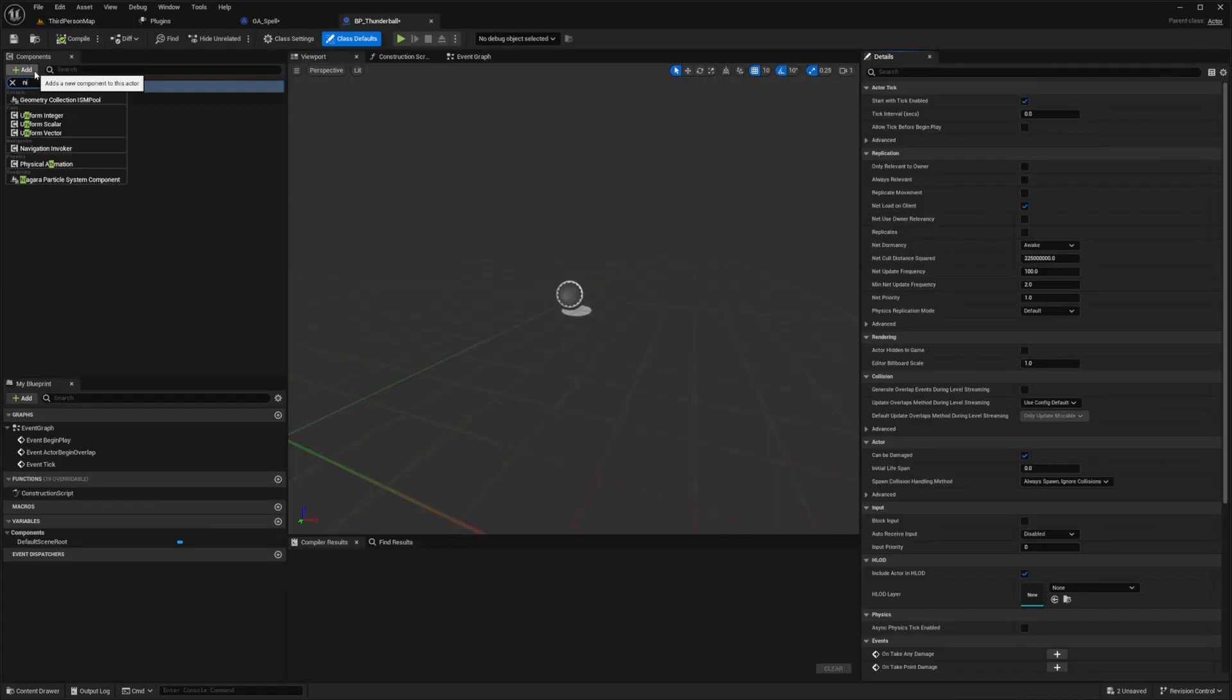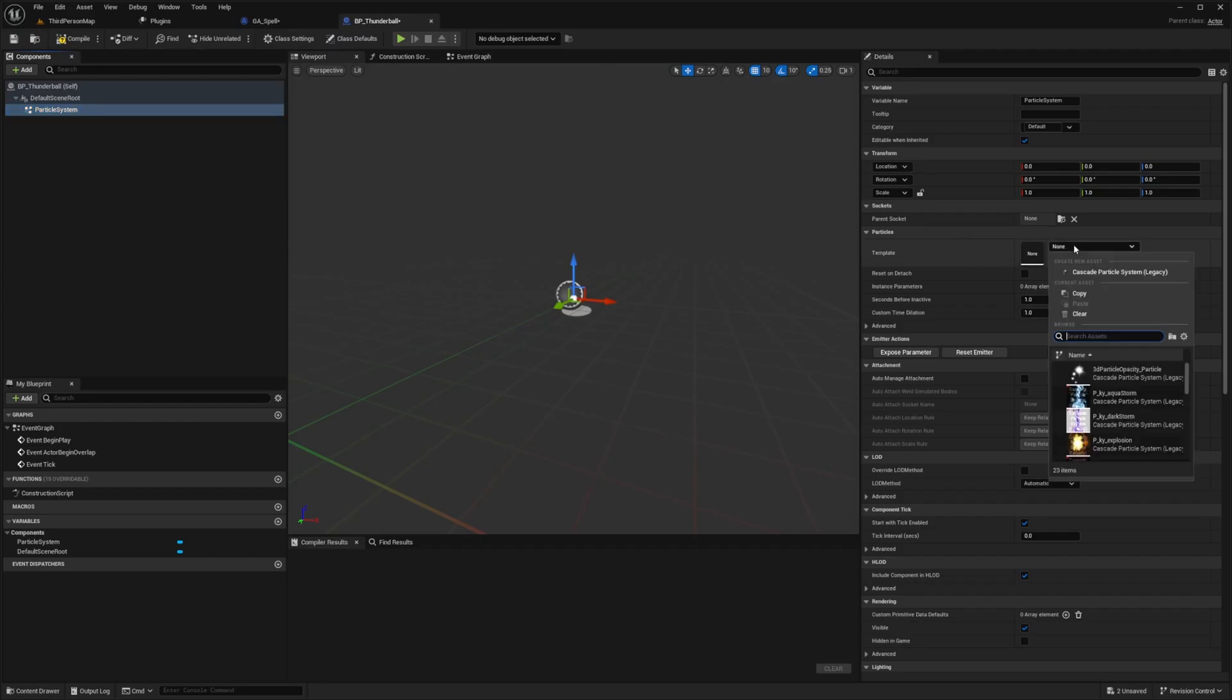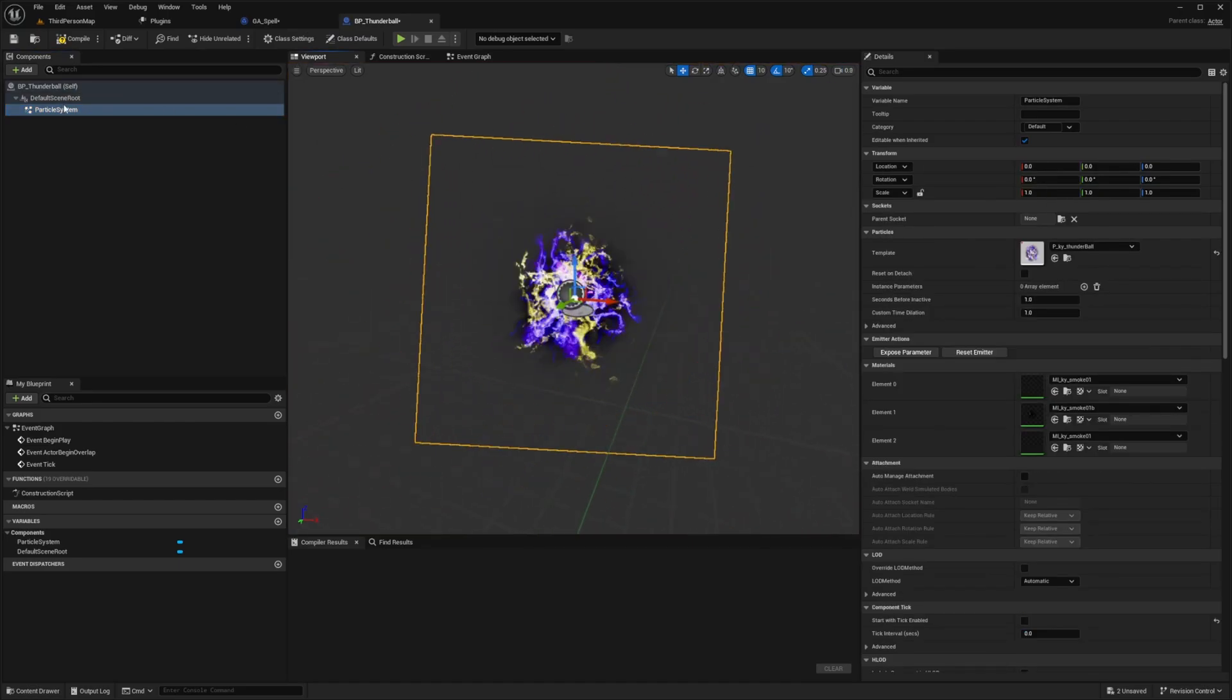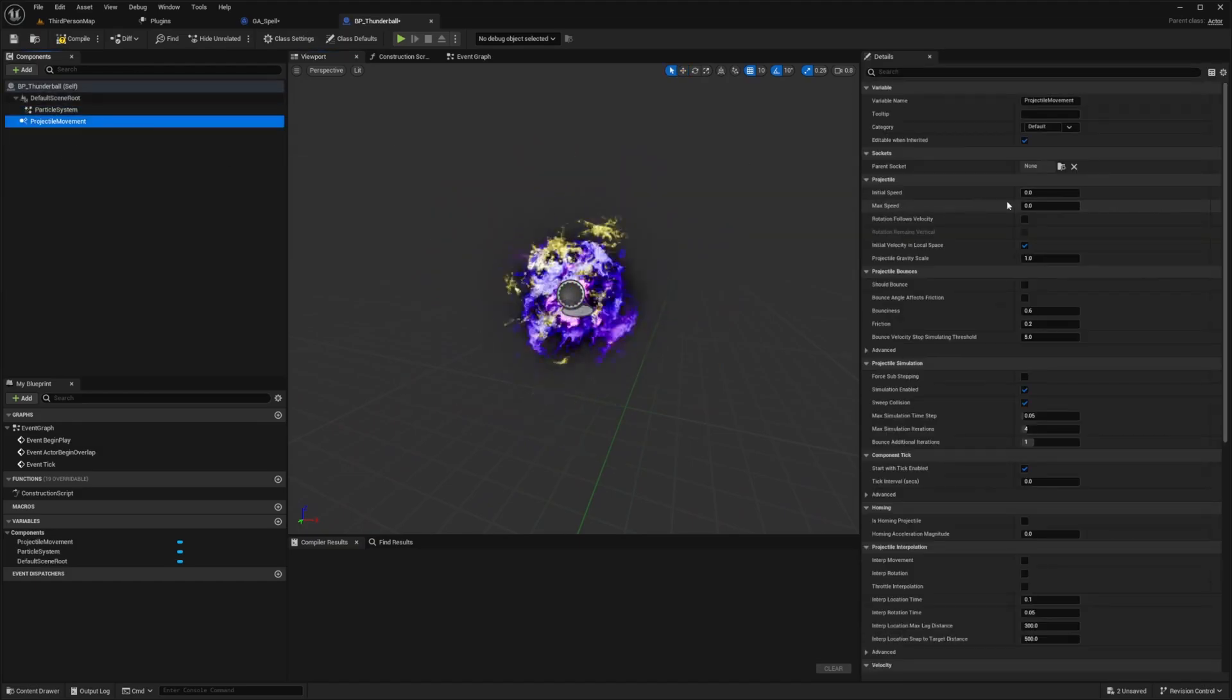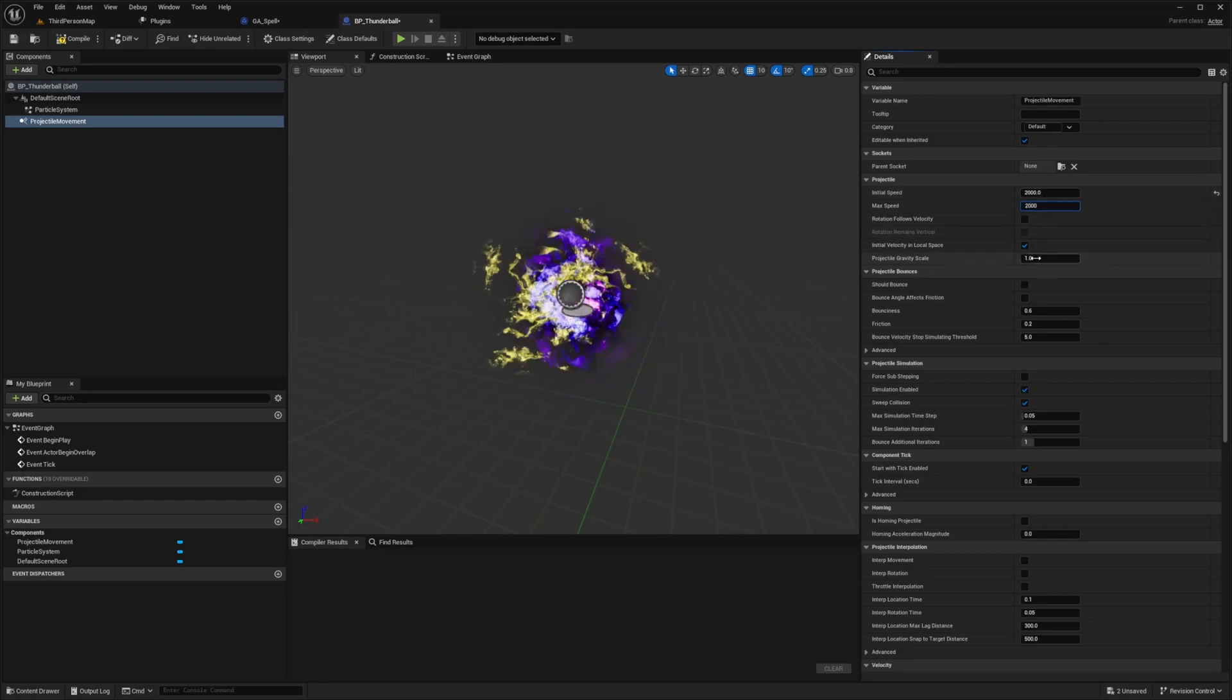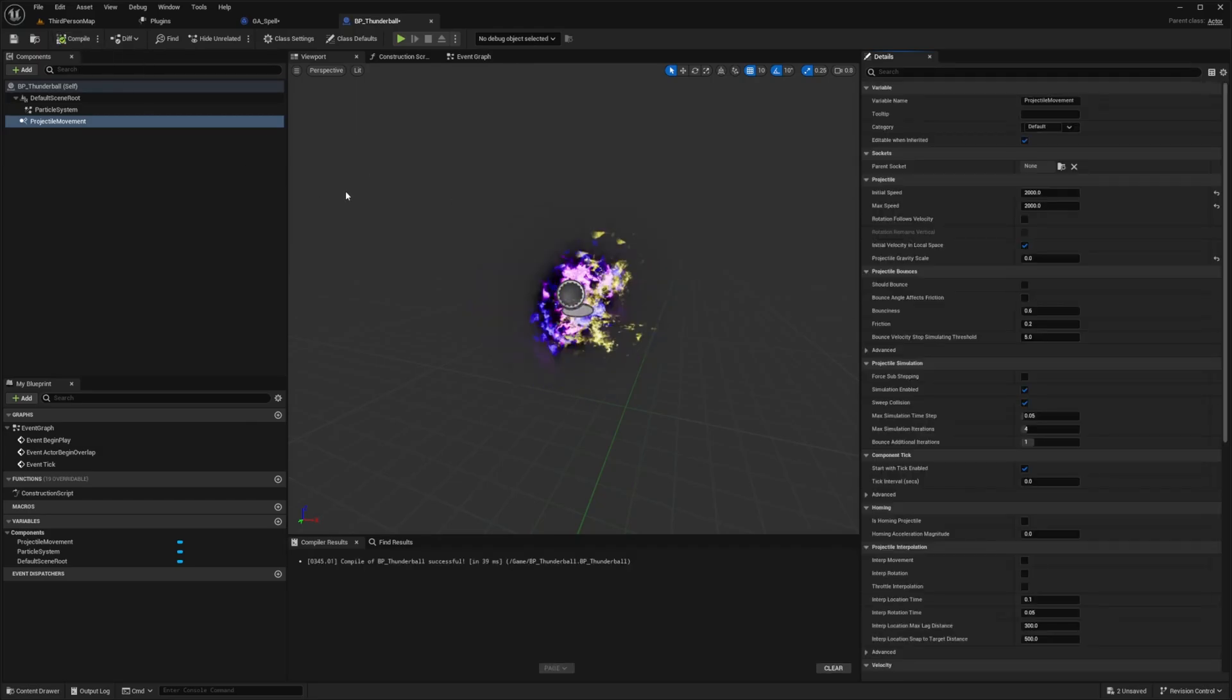And then I'll select this and select that thunder ball. So we'll see this shoot out of our character. And then I'm going to add a projectile movement. And for this one, I'll just set the initial speed of the fireball to something like 2000. Max speed will also be 2000. And I don't want this to go downwards after I shoot it out. So I'm going to set the projectile gravity scale to zero and hit compile.